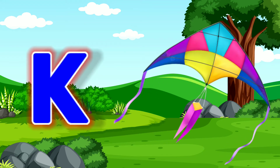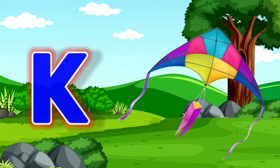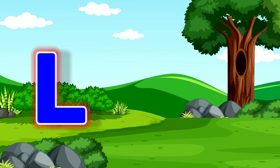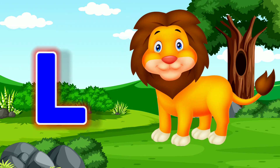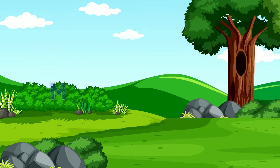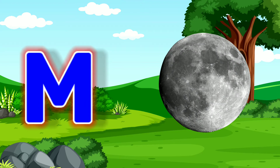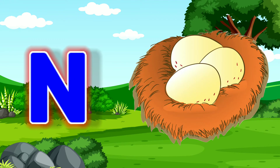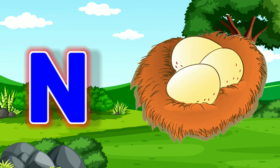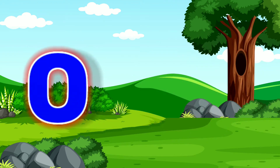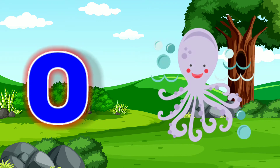K for kite. L for lion. M for moon, N for nest. O for octopus.